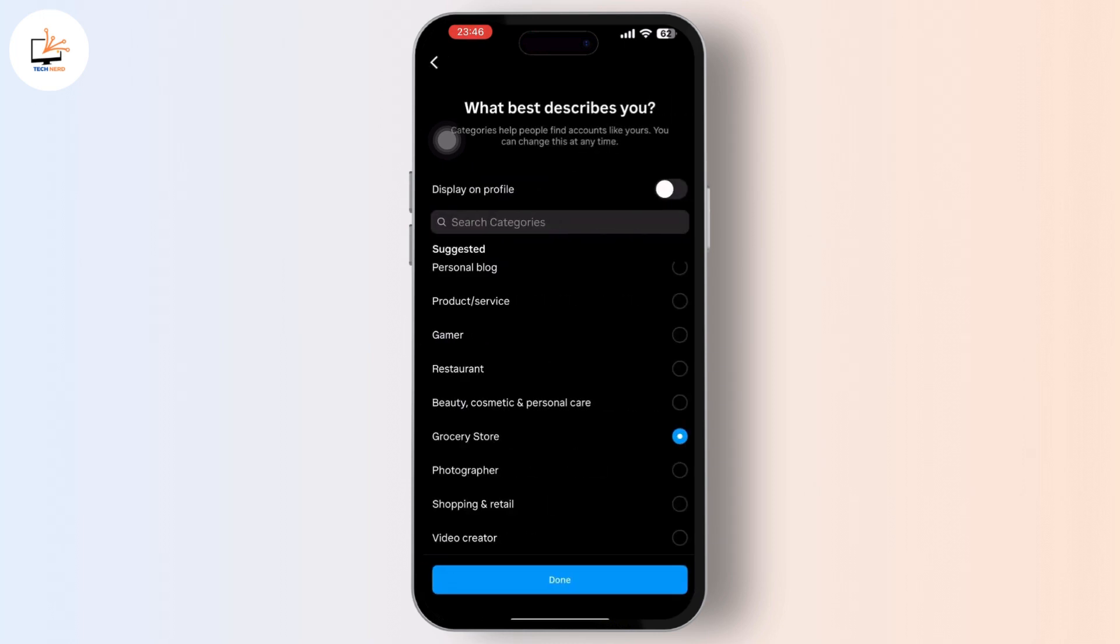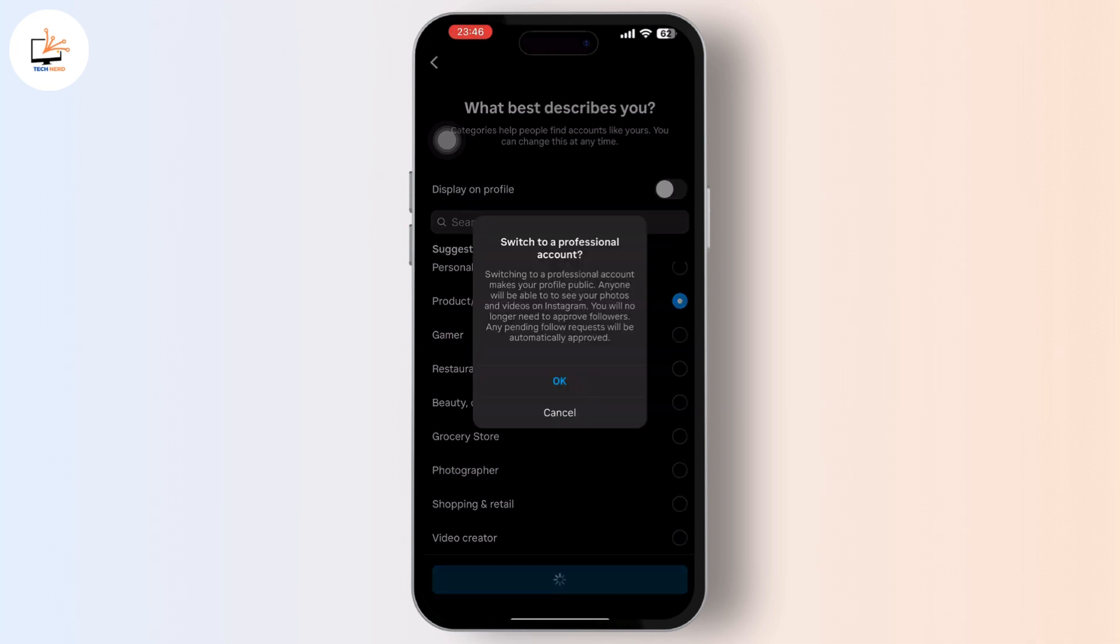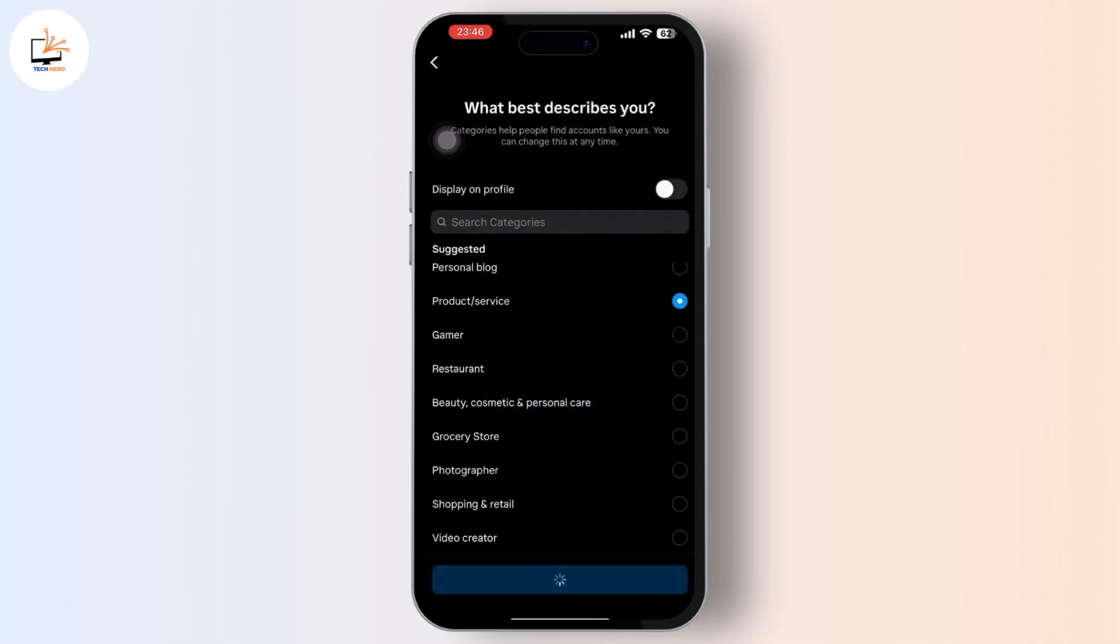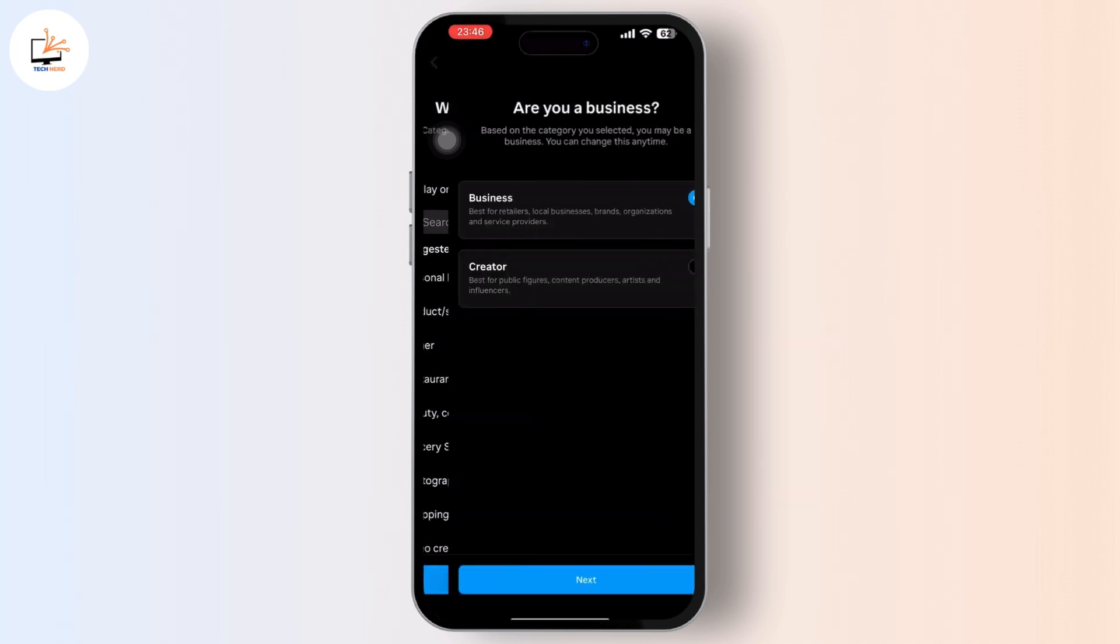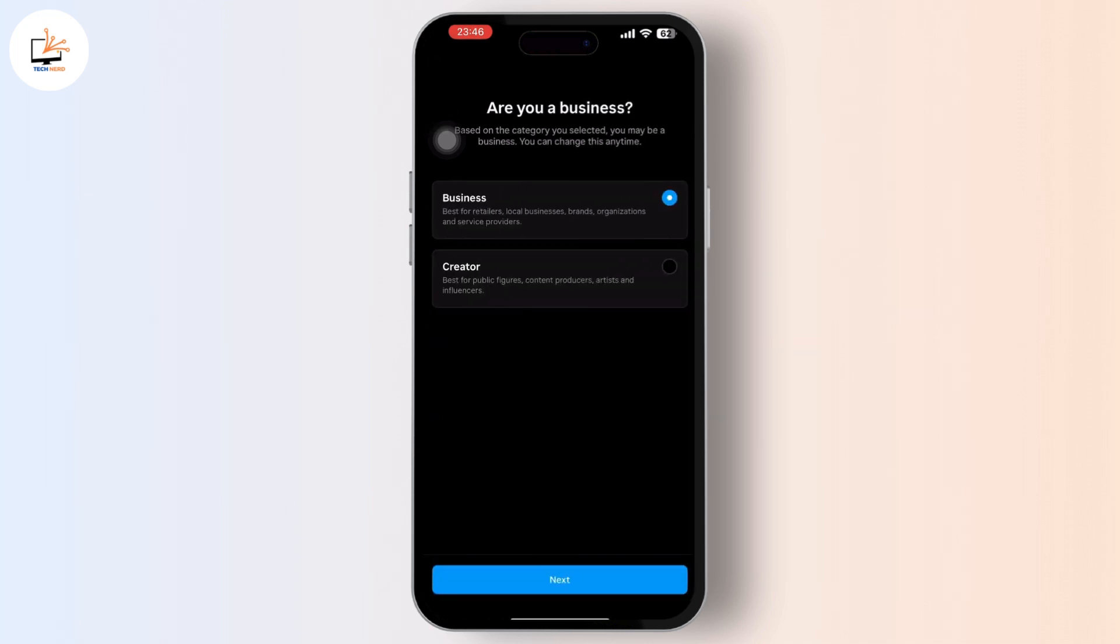After that, you'll have to choose a category from here. So I'm just choosing anything according to my preferences. You can also do same and continue with the process and tap on the creator.